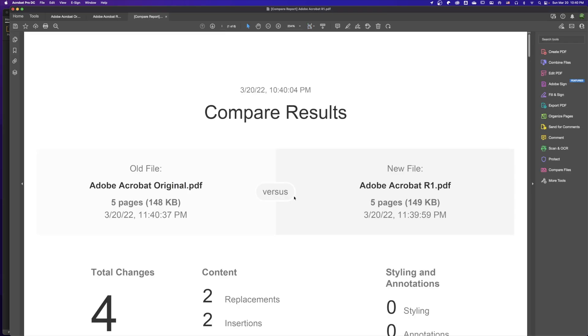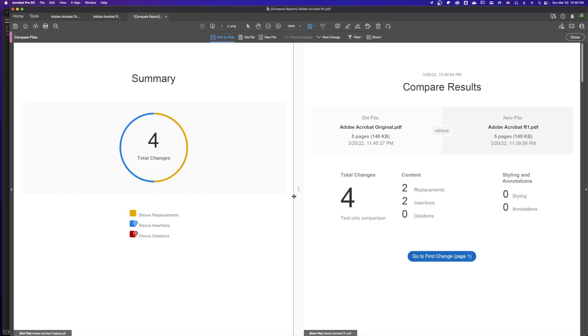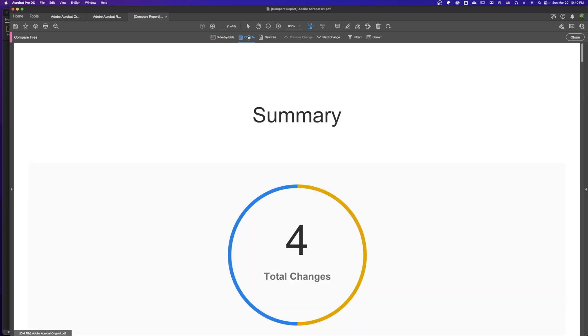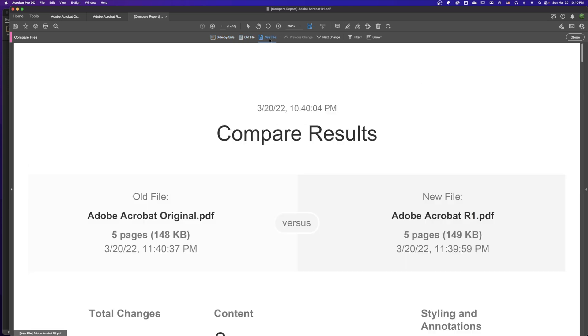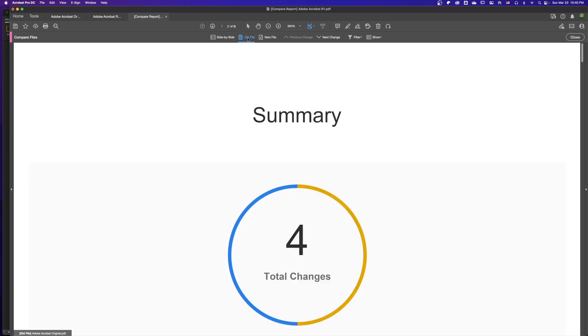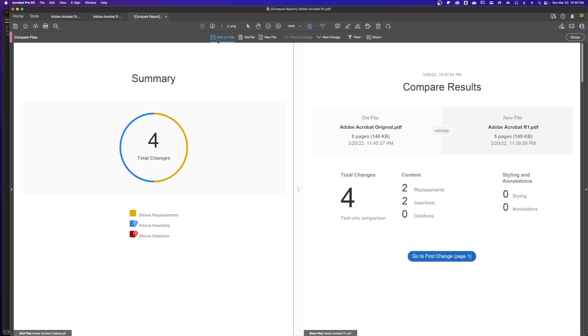The document has been compared between the original file (the old file) and the new file. Here is the old file, and we can click here to see the new file. We can see the compare result and view the two documents side by side to see what has been changed.